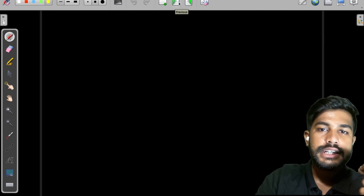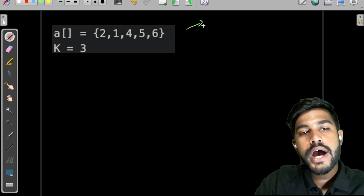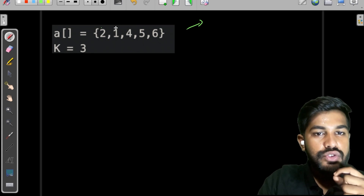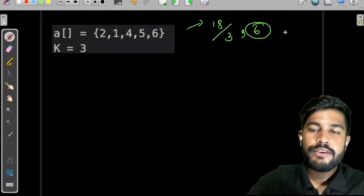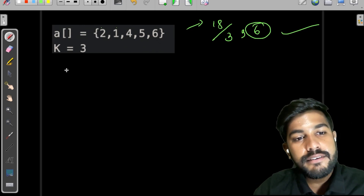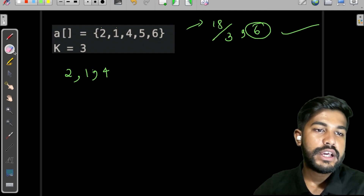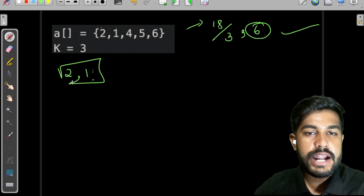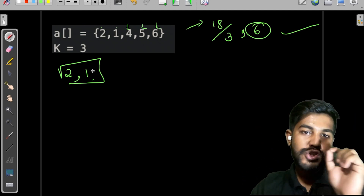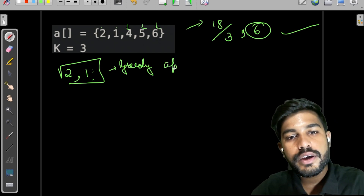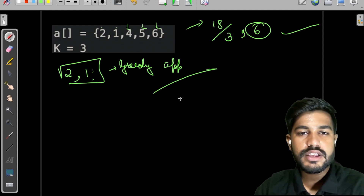Looking at the sample test case, the total sum is 2+1+3+4+5+6 = 18, divided by 3 equals 6. If we try a greedy approach — filling with smallest or largest elements — it won't work. For instance, starting with 2, adding 1 leaves no element to reach 6 as the third value. Even sorting won't help. So greedy approaches don't work here.